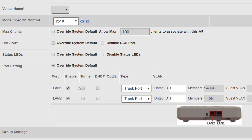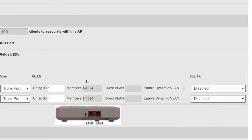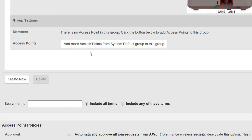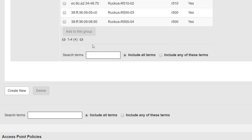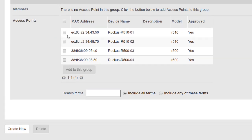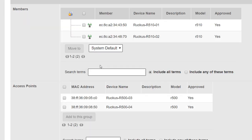Finally, the port settings allow us to change the behavior of the ports on the back of the access point. Overriding the system default gives access to both ports — we can enable or disable them, enable tunneling and DHCP option 82, change from trunk port to access port or general port, change the VLAN ID, and configure 802.1x. We need to be careful not to disable the PoE-in port or we could lose contact with the access point. These are advanced subjects covered in later modules. To add access points to the group, I'll select the two R510s and add them. This concludes the module on creating a new access point group, applying minor configurations, and adding access points to it.